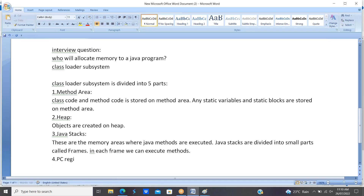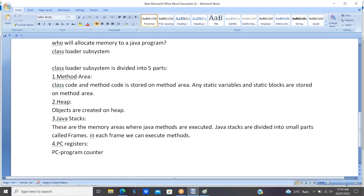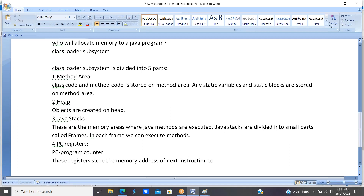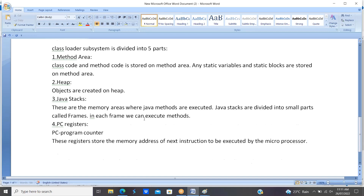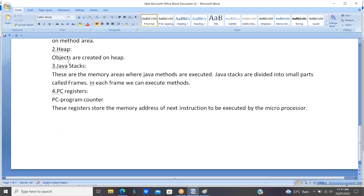The fourth part is PC registers. PC stands for program counter. These registers store the memory address of the next instruction to be executed by the microprocessor. The program counter gives instructions to the Java stacks, and then Java stacks execute the methods.